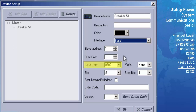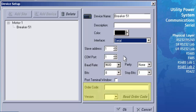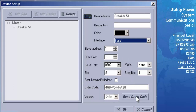The order code and firmware version can be read from the relay itself to fill in the last two fields. Press the Read Order Code button, then press OK. Once you have successfully repeated this procedure for the 469 with slave address number 2, you have successfully completed the setup of the RS-485 network, allowing you to configure, monitor, or troubleshoot either SR-469 at the computer via the RS-485 network. This completes the lab exercise.